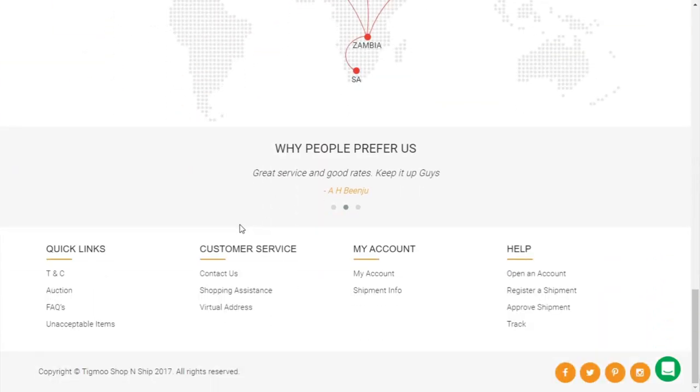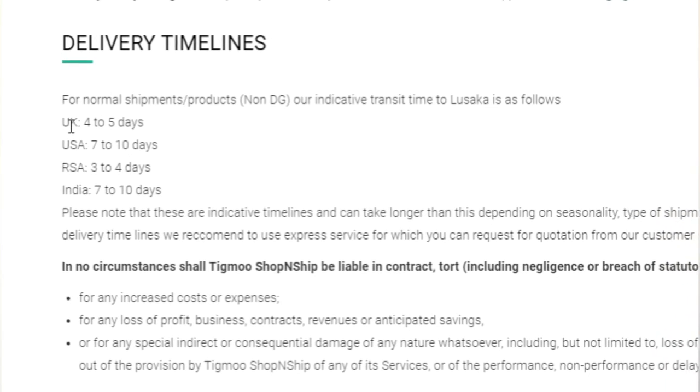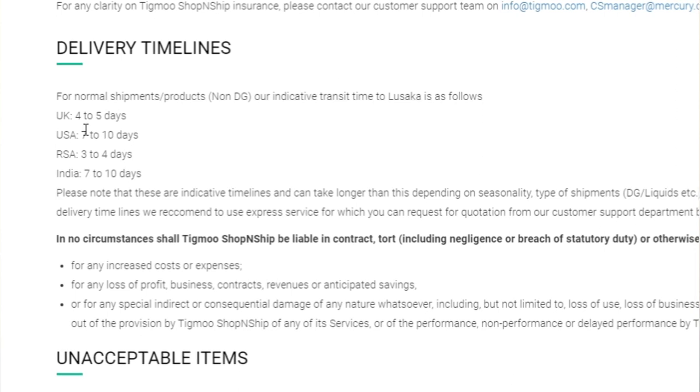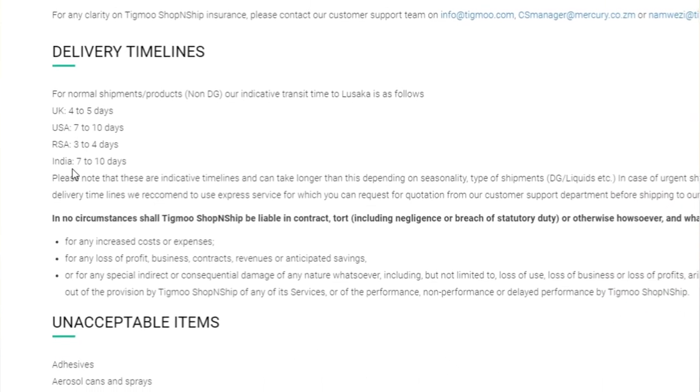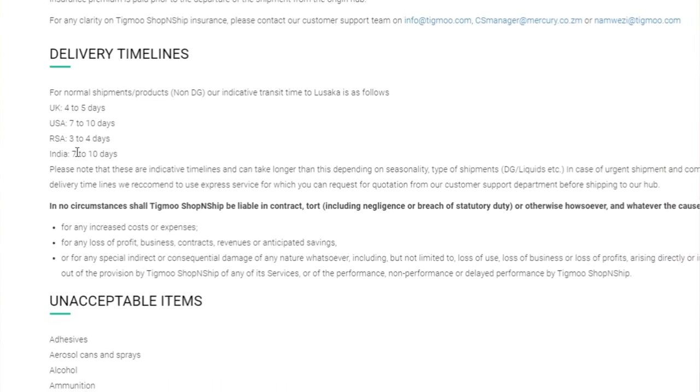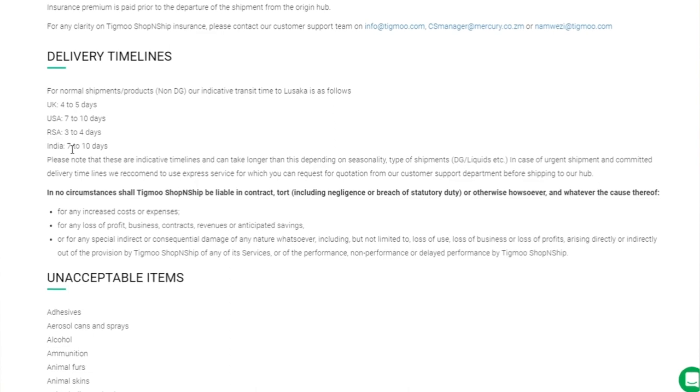According to their website, shipping takes between five and seven days to reach you. Specifically: UK takes four to five days to reach Zambia, USA takes seven to ten days, South Africa takes three to four days, and India takes seven to ten days. But is this really true? I've only tried shipping from two countries so far, and next I want to try India and UK to find out.